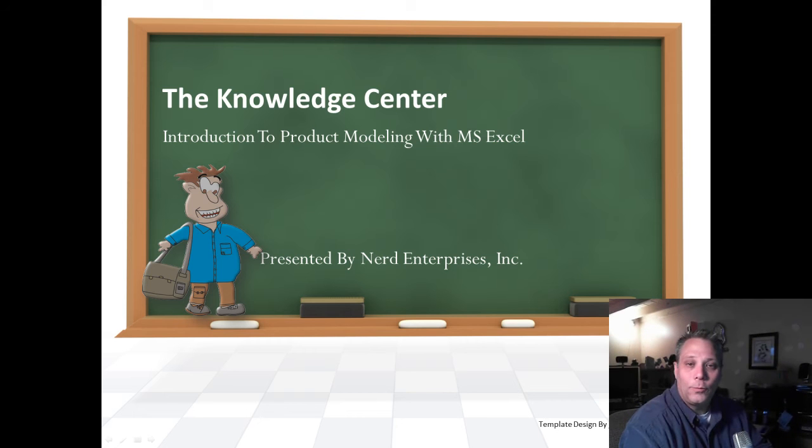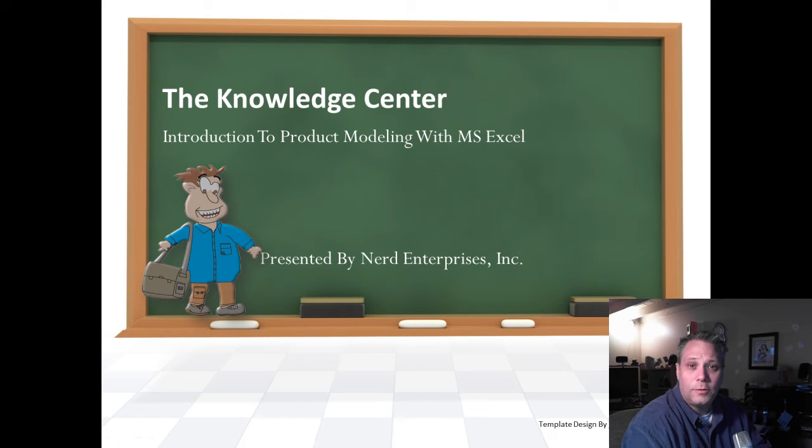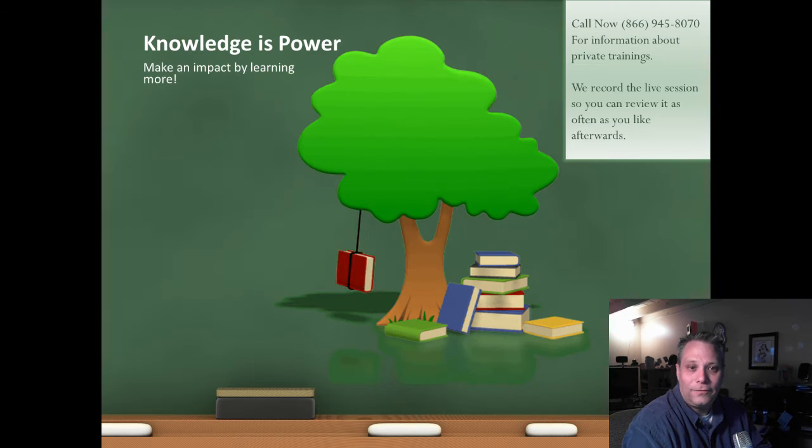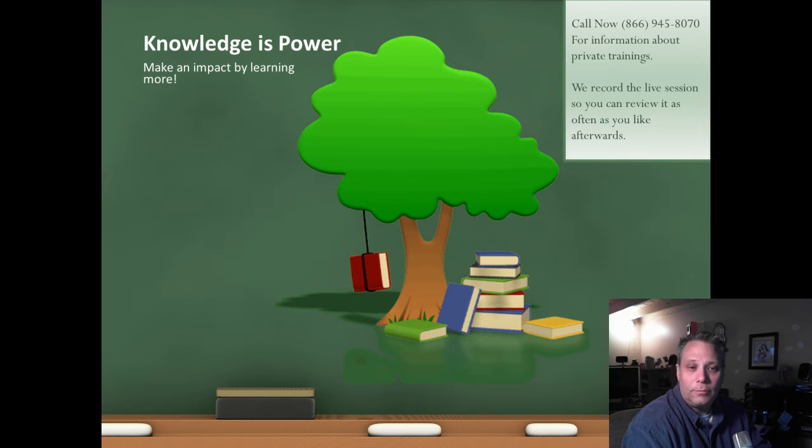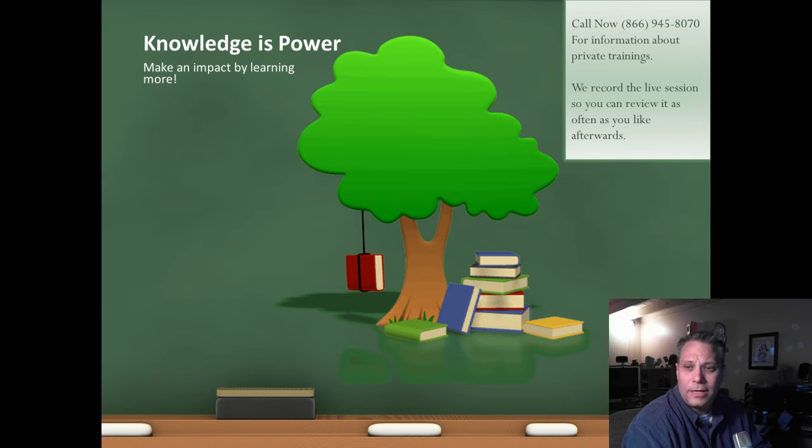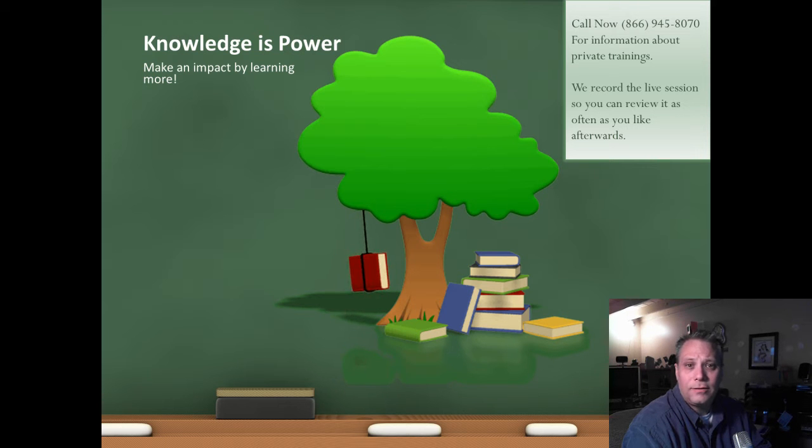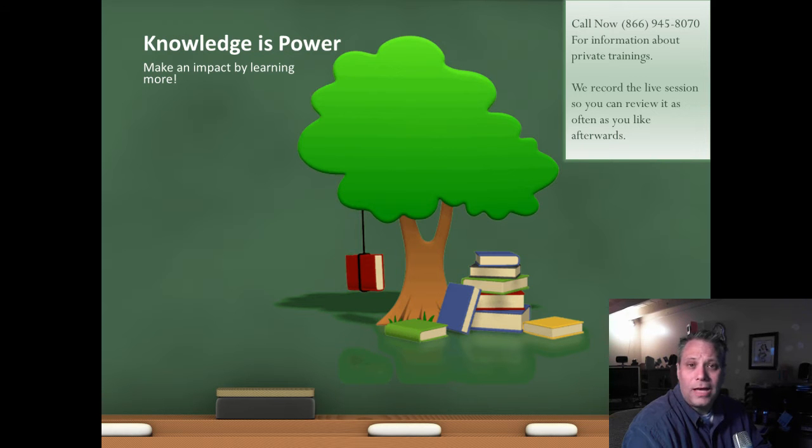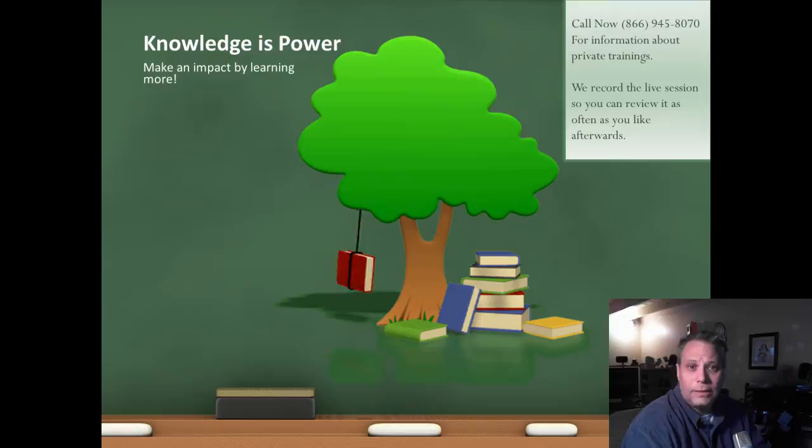This is Seth David from the world-famous Nerd Enterprises Incorporated bringing you another special screencast. This time we're talking about an introduction to product modeling with Microsoft Excel. Knowledge is power. Make an impact by learning more. Call me right now at 866-945-8070 for information about private trainings or consulting. We record the live session with you so you can review it as often as you like afterwards.